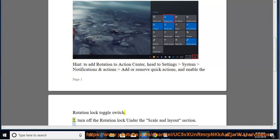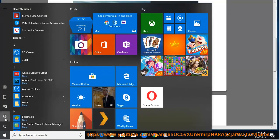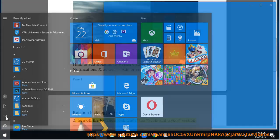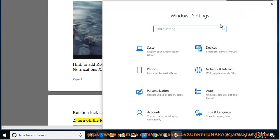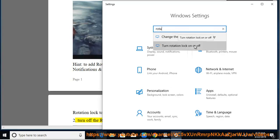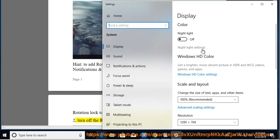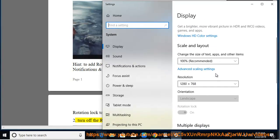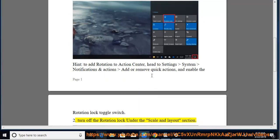Method 2: Turn off the Rotation Lock under the Scale and Layout section.